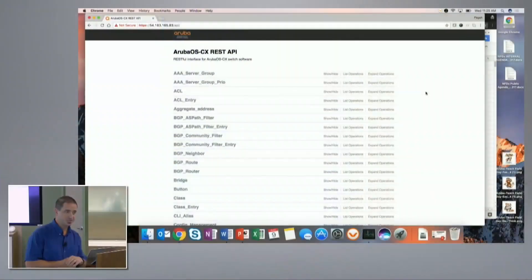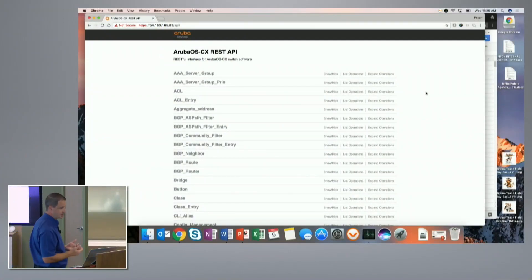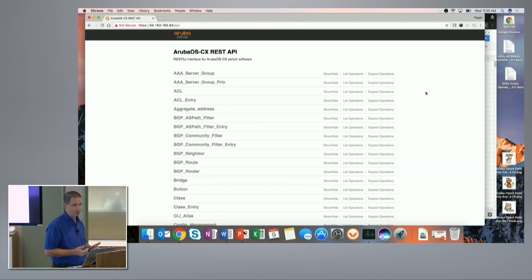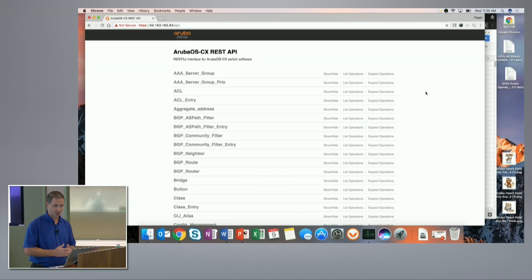We spent a lot of time talking about programmability and the fact that we want to make sure that everything is programmable and accessible. What I'm showing on the screen right now is an instance of our virtual machine showing the Swagger interface and the REST API documentation. I'm going to walk through and show just a little bit of some of the things that are here.